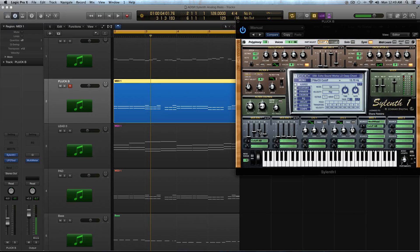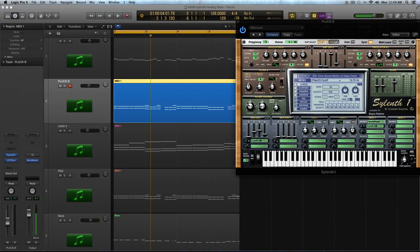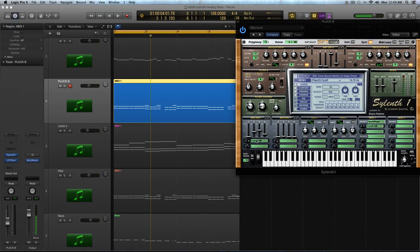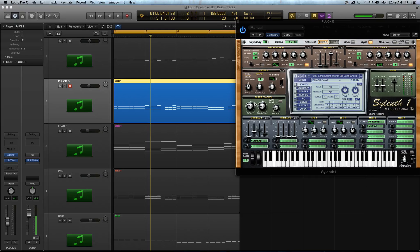you're going to want to open up the cutoff even more on the filter sections. But if it's something that's accenting a lead, you don't want as much cutoff because you don't want them clashing for frequencies. So the best way to do that is to actually use the modulation envelopes and use the decay, the sustain, the release to control the filter.